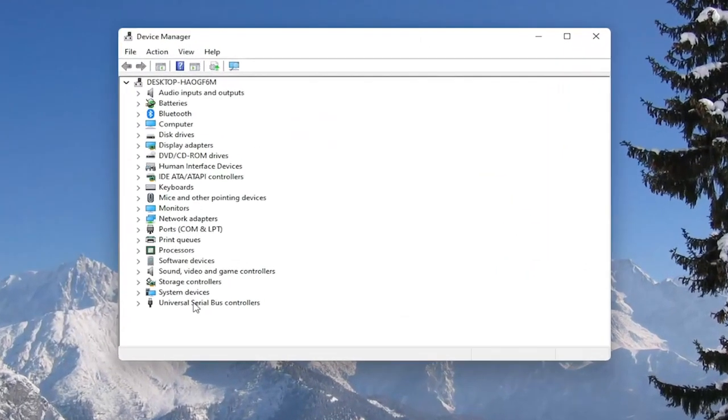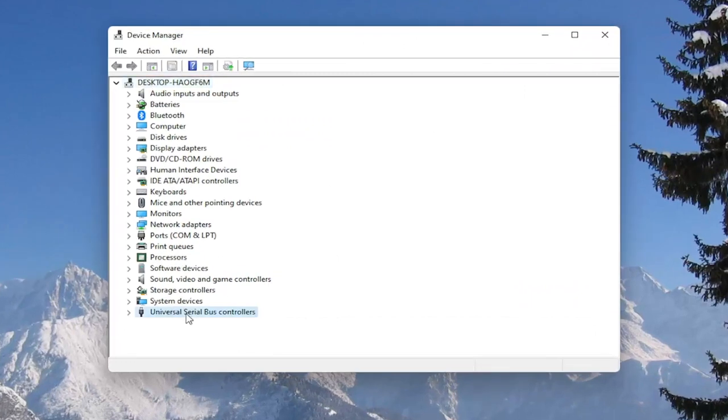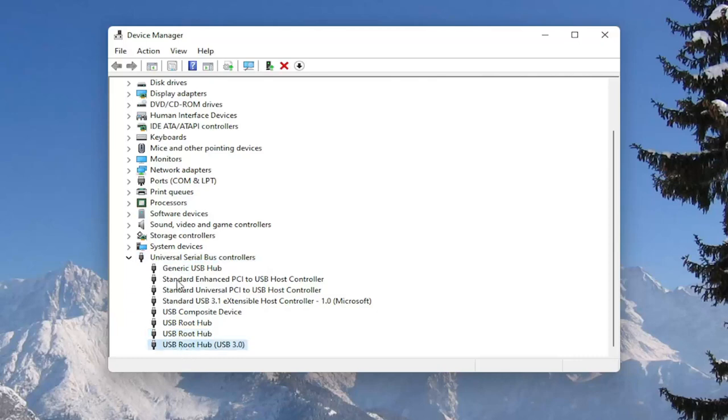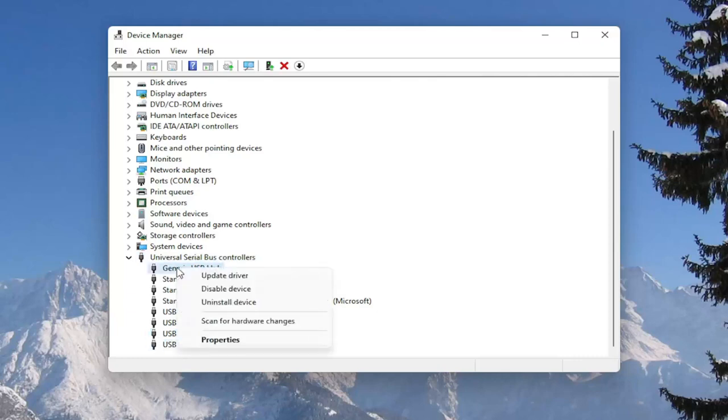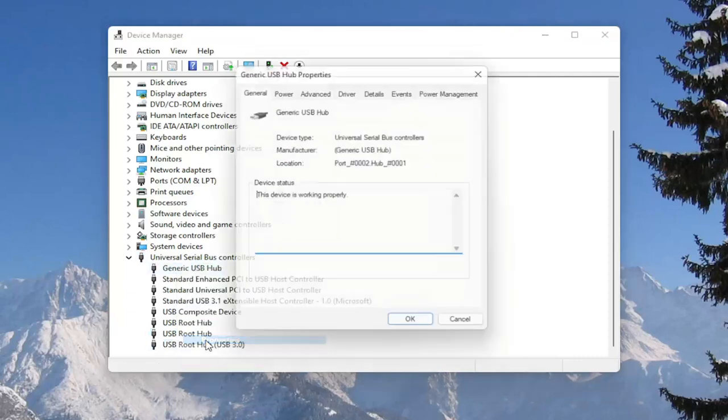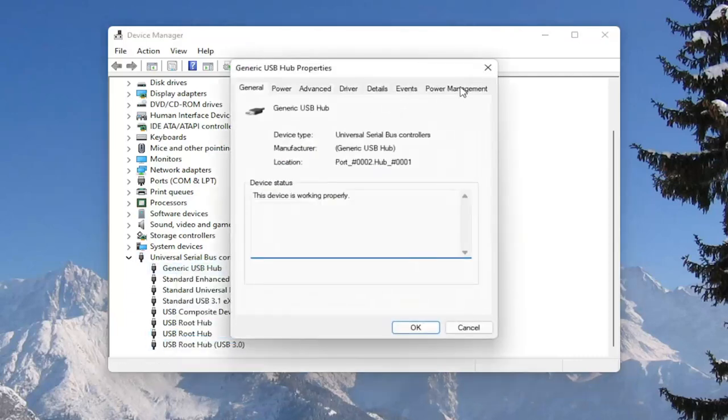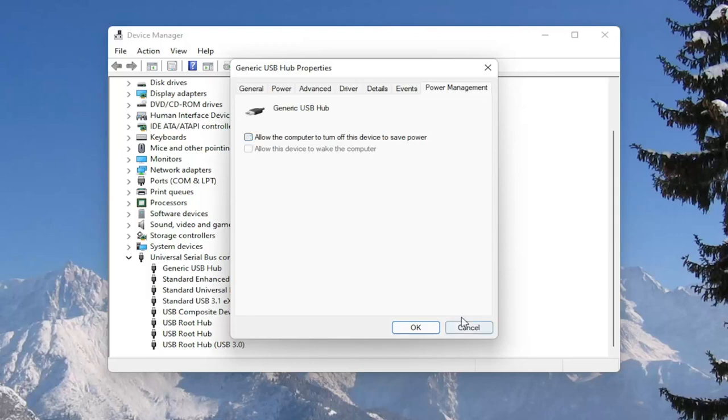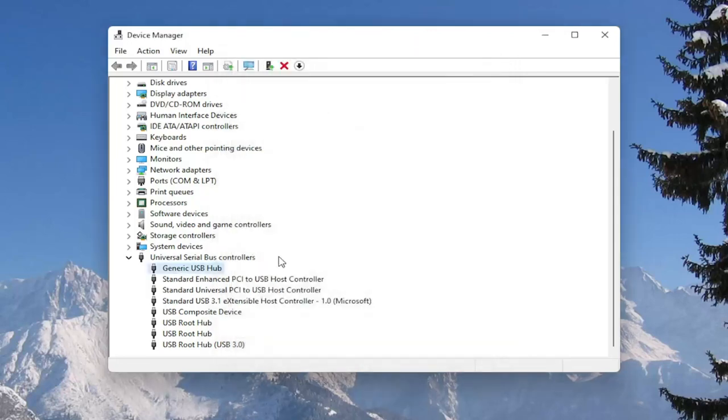Double click on the universal serial bus controller section, and then go underneath all of the USB devices in here, right click on them and select properties, select the power management tab, and where it says allow the computer to turn off this device to save power, you want to go ahead and make sure that is unchecked, and then select OK.